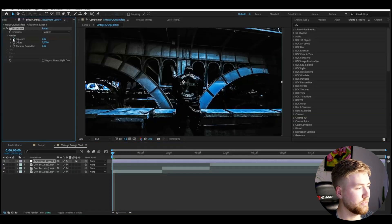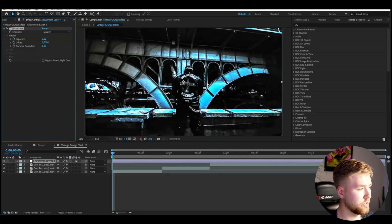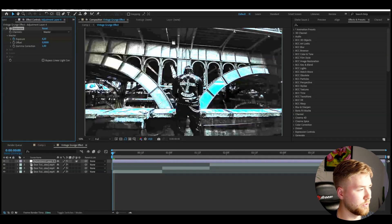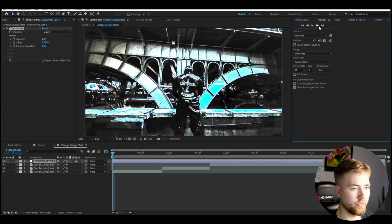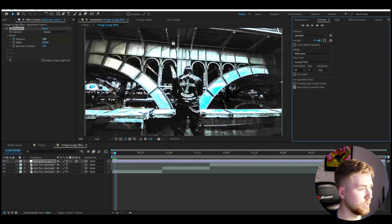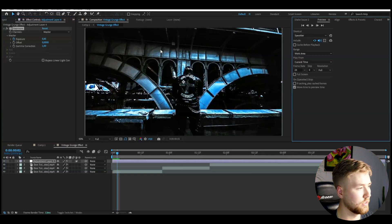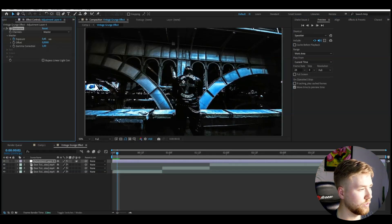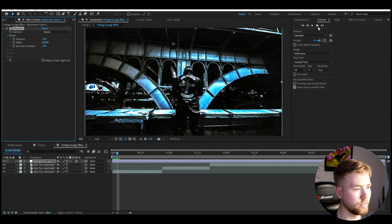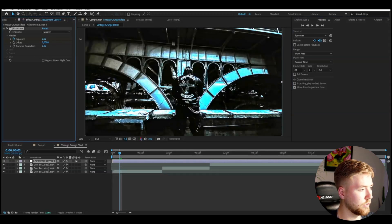Here we're going to be keyframing the exposure and increase it to a very high number, so around 5. Go to preview, go to the next frame, drag it down to something like a tiny exposure. Next one, go to maybe 1, next one up to 3, then 4. Just so you get this flickering animation.